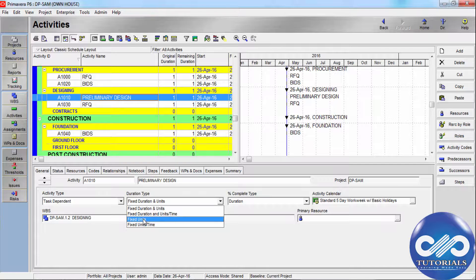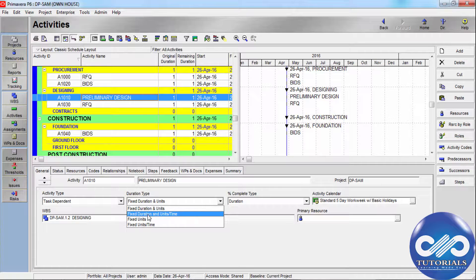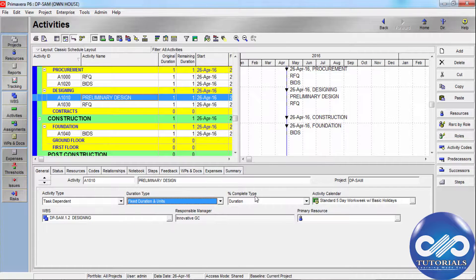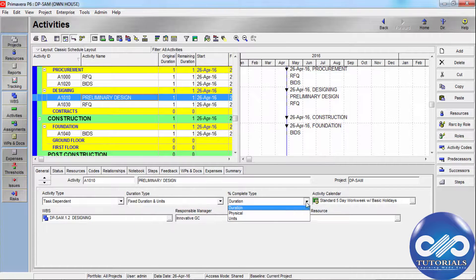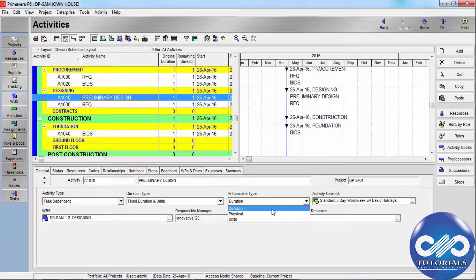You must use Fixed Units Per Time when planning Resource Dependent activities. Select Fixed Units to indicate that the budget is the limiting factor. Typically, Fixed Units is used in connection with Resource Dependent activities. That covers duration types.